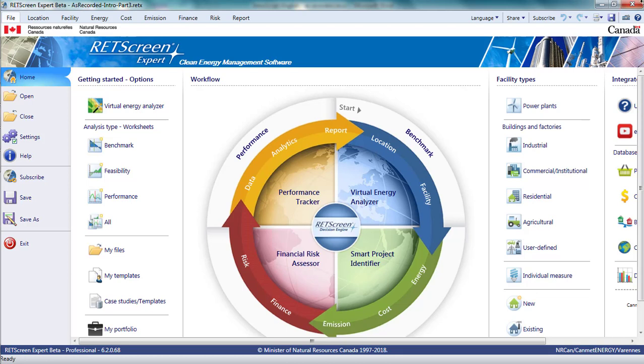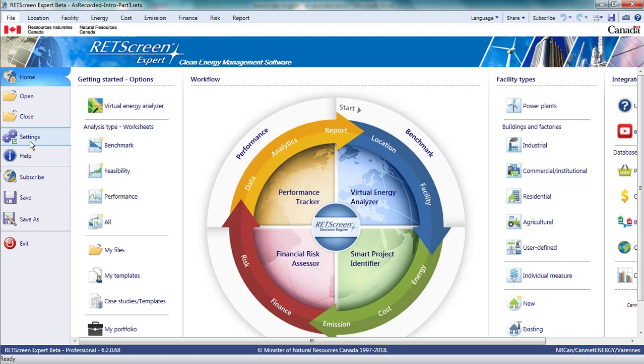In the previous parts of this video, I prepared a quick pre-feasibility study of a 10MW photovoltaic project using the Virtual Energy Analyzer, adjusted settings related to currency and heating value reference, and then examined the location and facility pages.